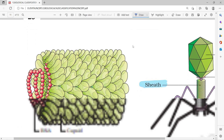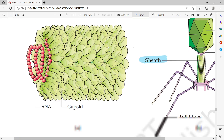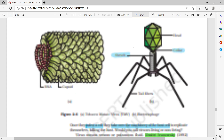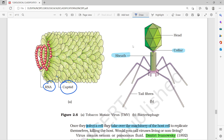Looking at two diagrams: the first shows RNA and capsid protein, where each unit is called a capsomere — this is the Tobacco Mosaic Virus (TMV). The second diagram shows a bacteriophage, which infects bacteria, with a head, collar, sheath, and tail fibers.